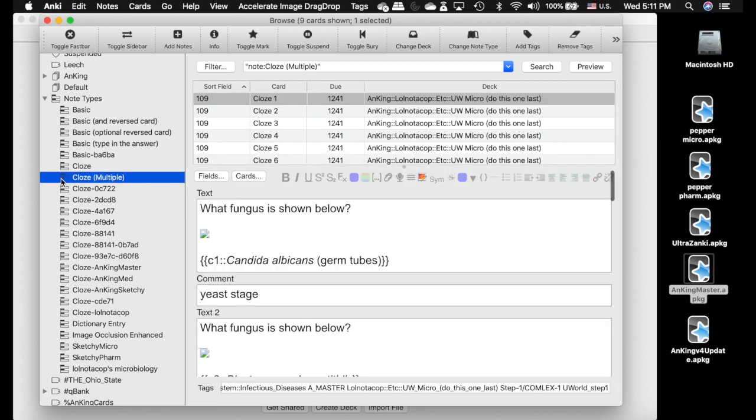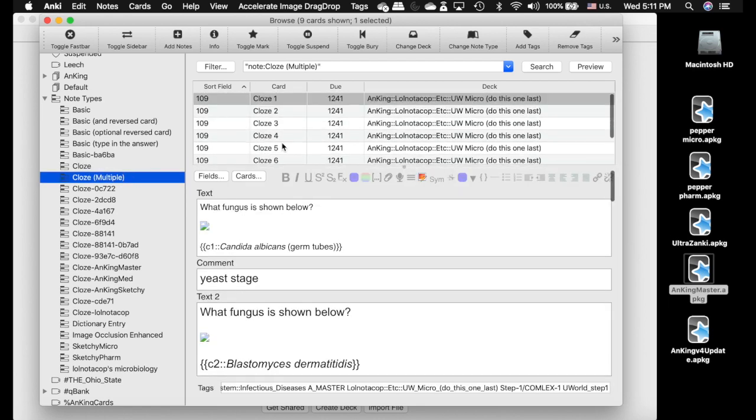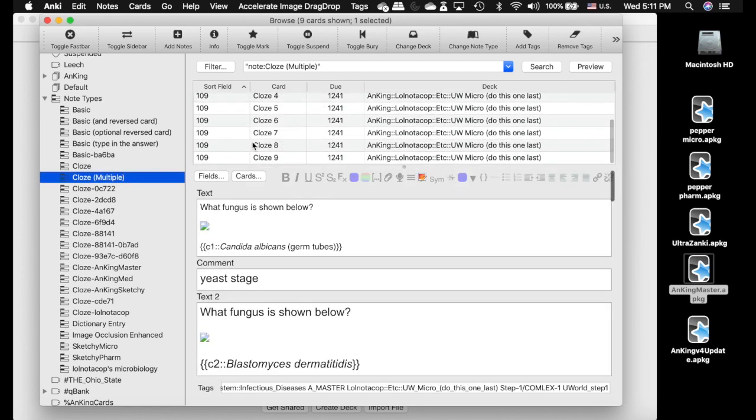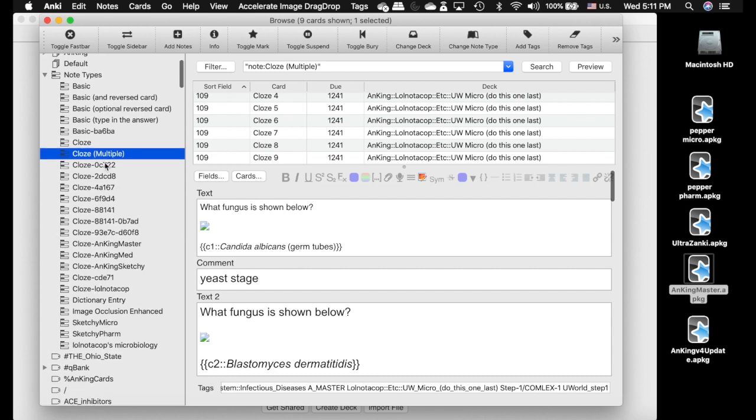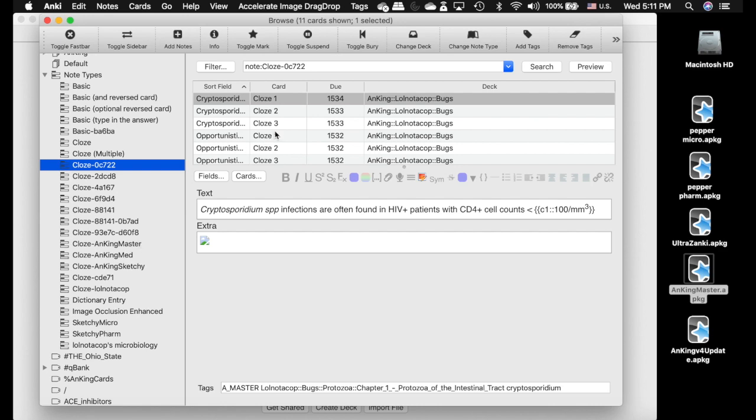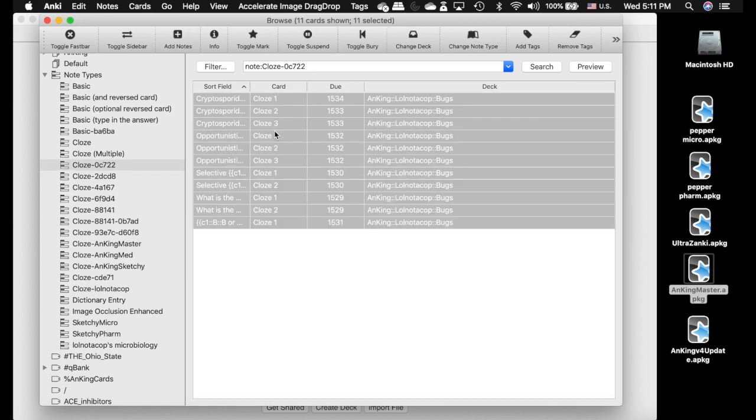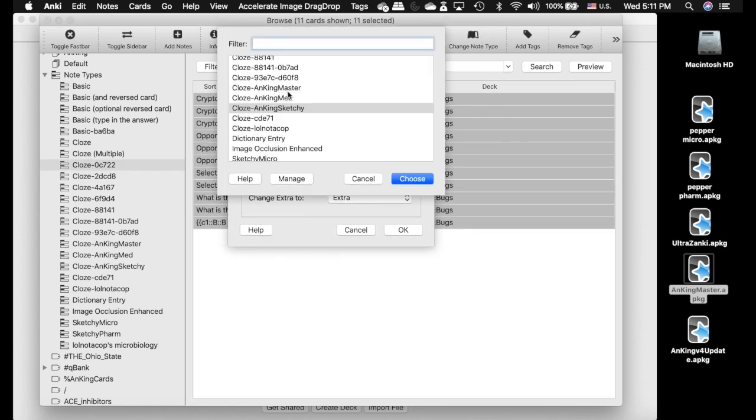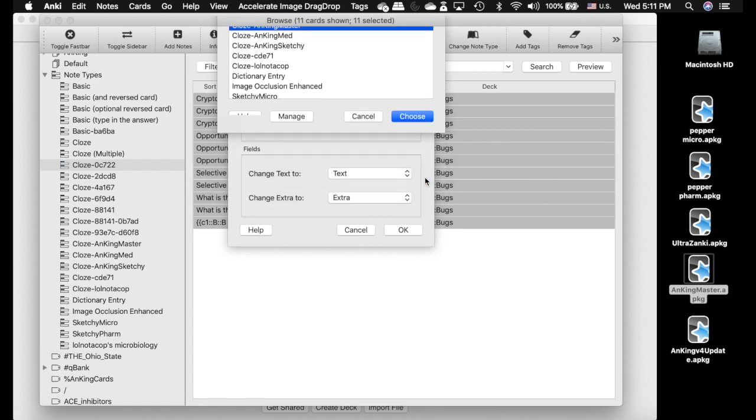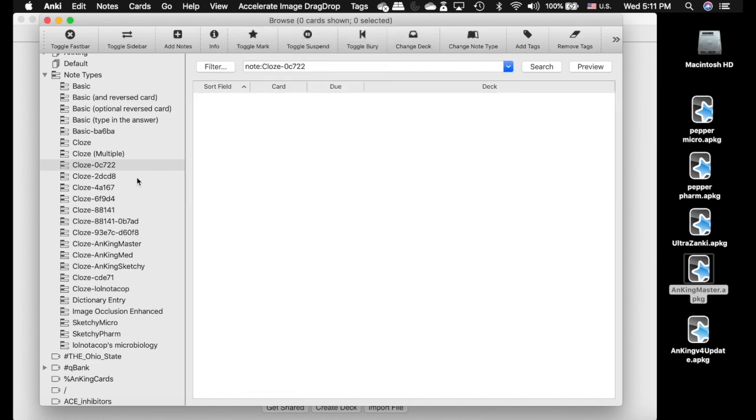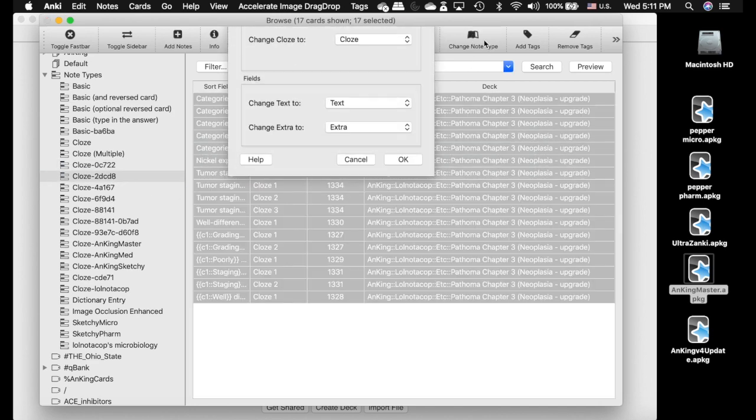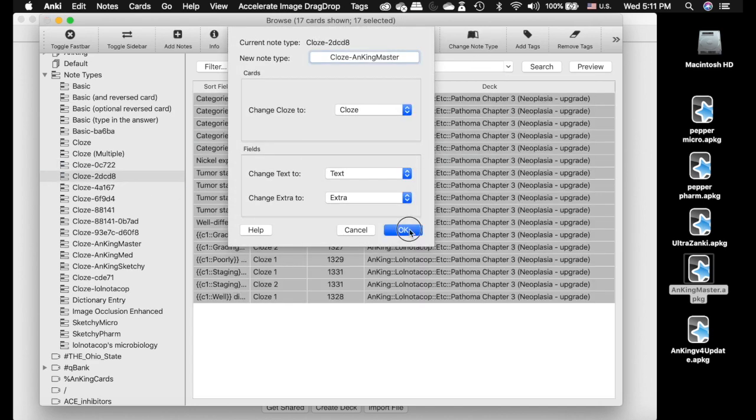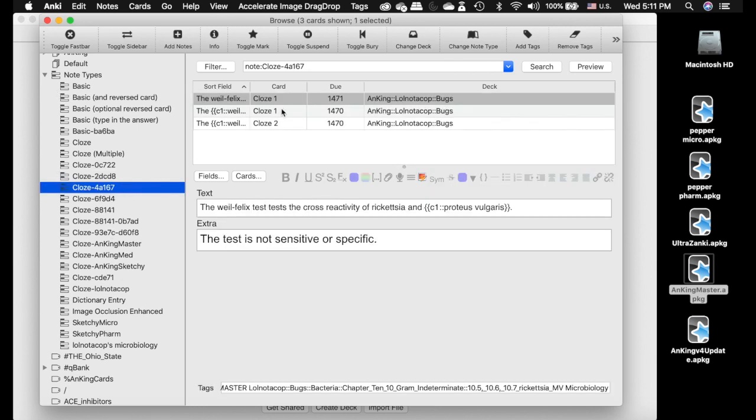This Cloze Multiple is its own note type, but they're actually really stupid cards, and I converted them into a Cloze card in my deck. All the rest of these need to be converted into AnKing Master. I'm going to select all of these, change the note type to AnKing Master. Make sure that everything lines up. It should be Cloze to Cloze, Text to Text, Extra to Extra.